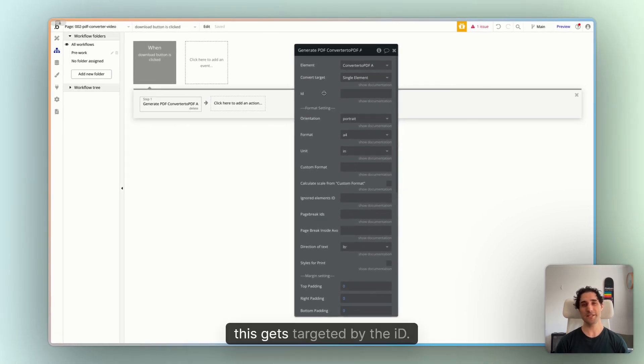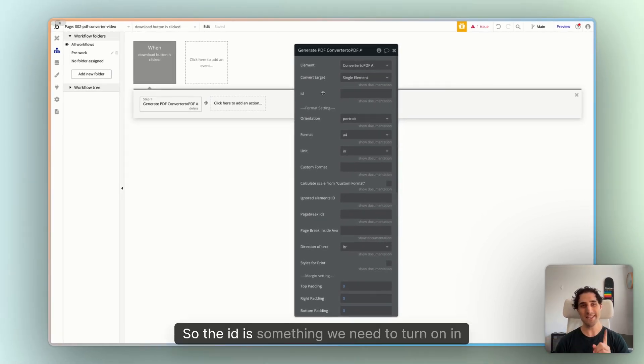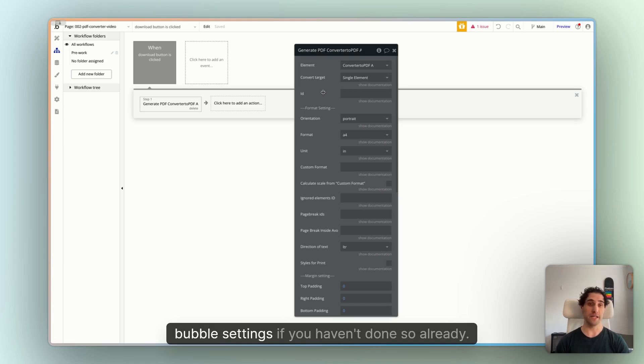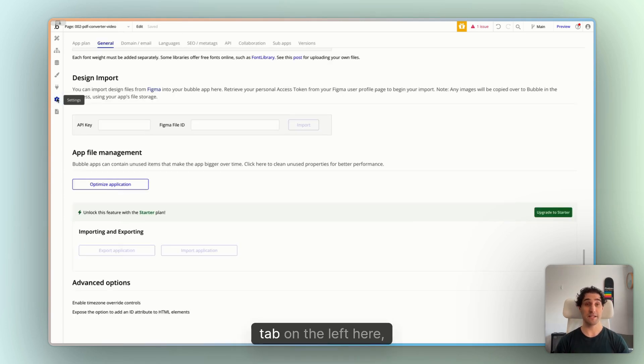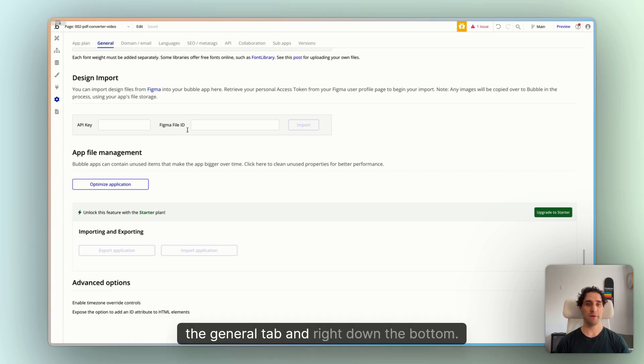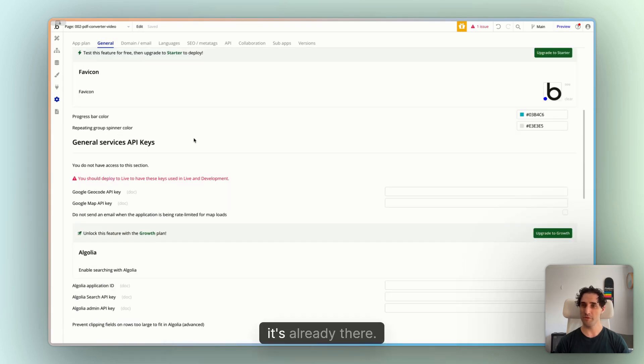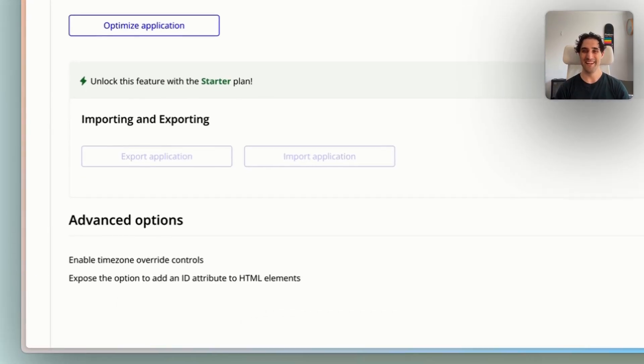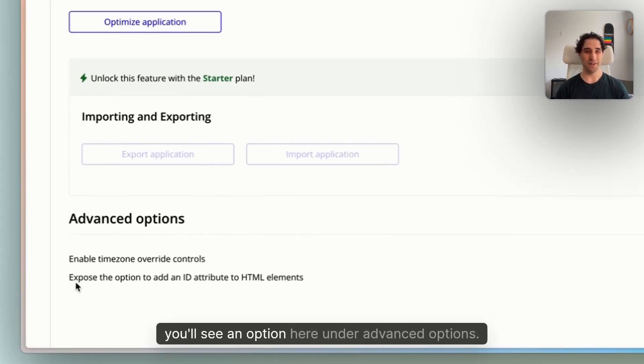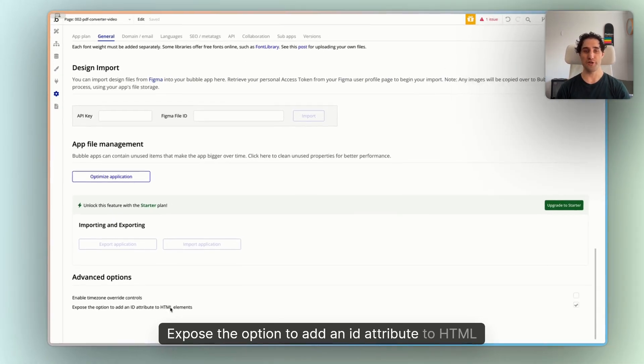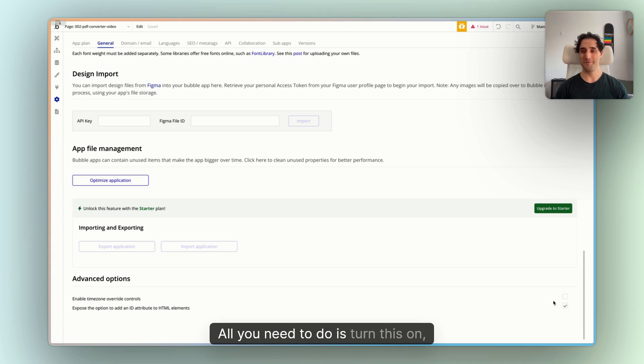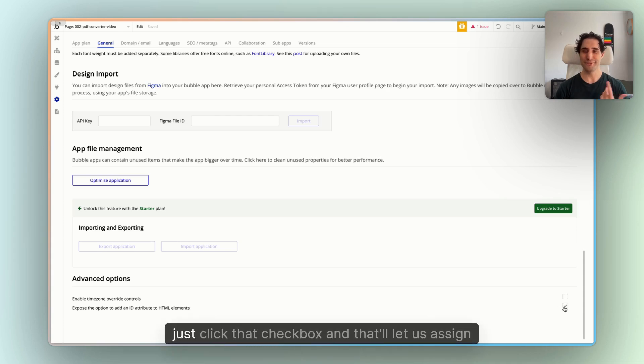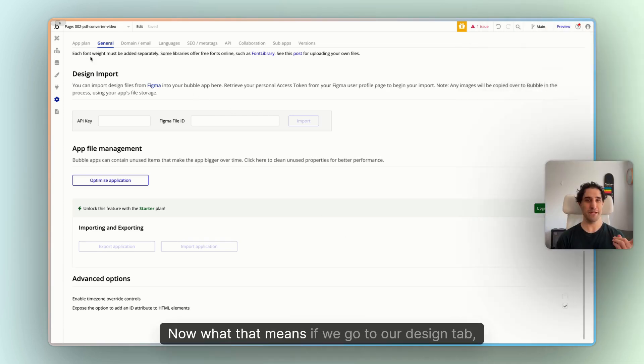And once single element is selected, this gets targeted by the ID. So the ID is something we need to turn on in Bubble Settings, if you haven't done so already. To do this, click on the Settings tab on the left here, the General tab, and right down the bottom, you'll see an option here under Advanced Options, expose the option to add an ID attribute to HTML elements. All you need to do is turn this on. Just click that checkbox, and that'll let us assign IDs to things.